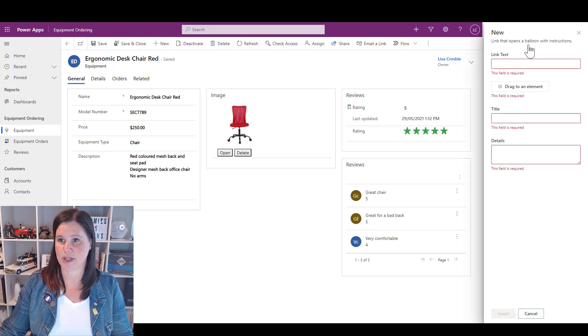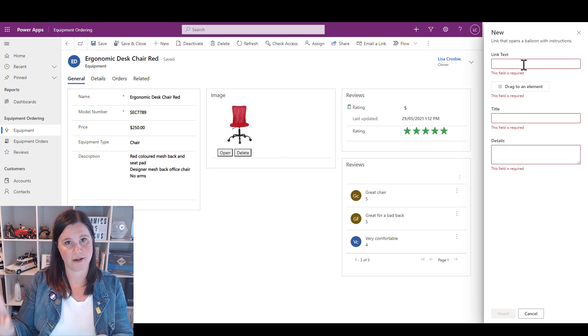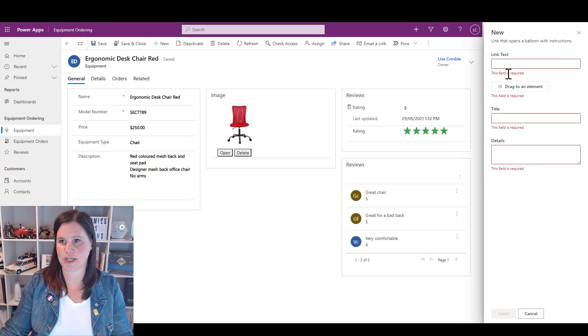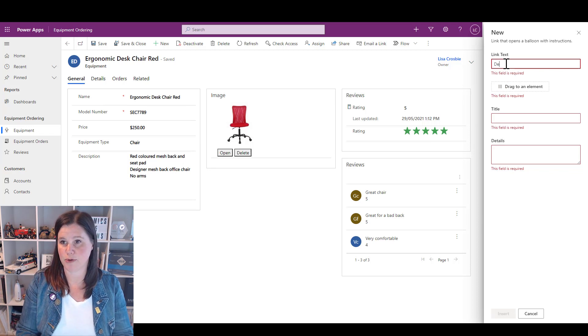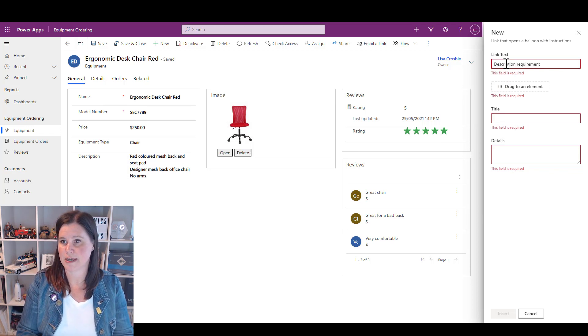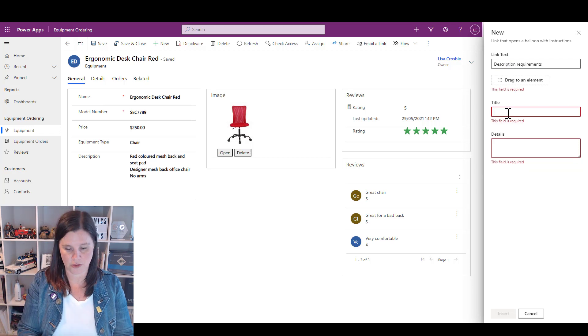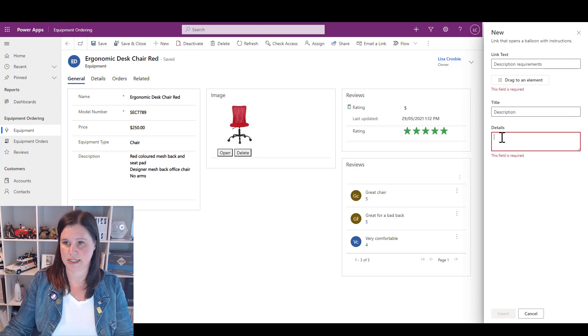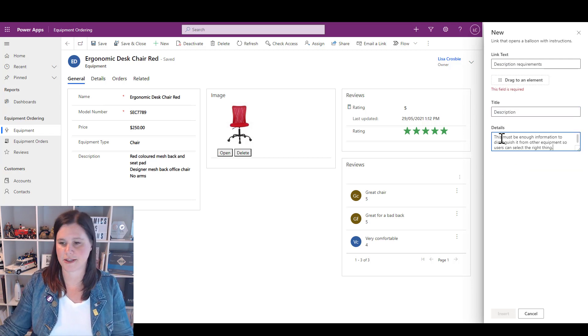Let's start with a balloon and a balloon is going to pop out like a chat bubble. Let's say we want to put some information in here about the description. So we could put Description Requirements and this is going to be the title of the actual balloon. And then in the details here, something like that.